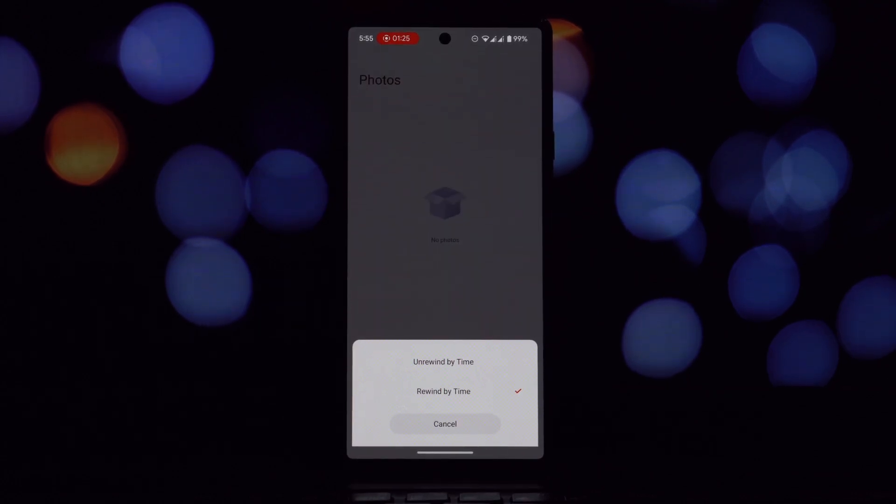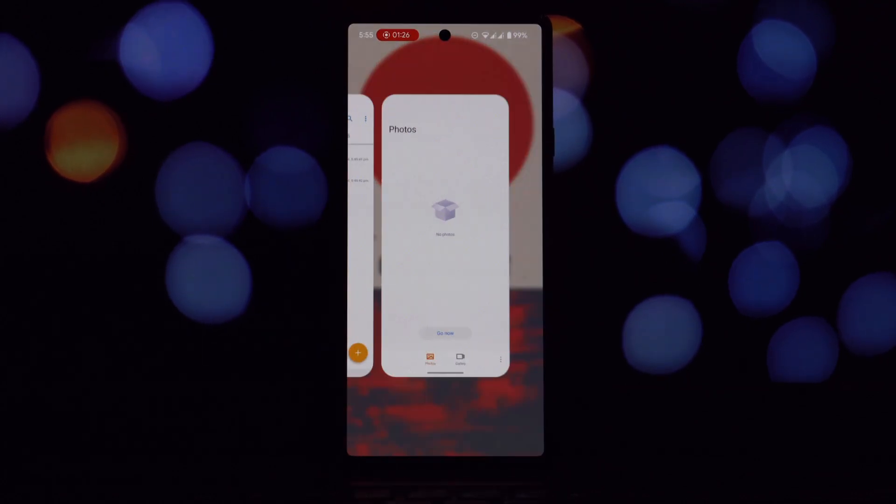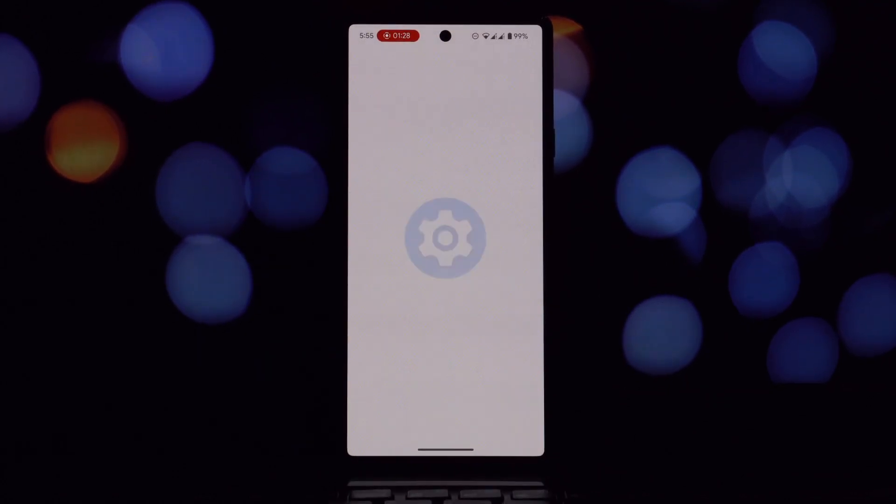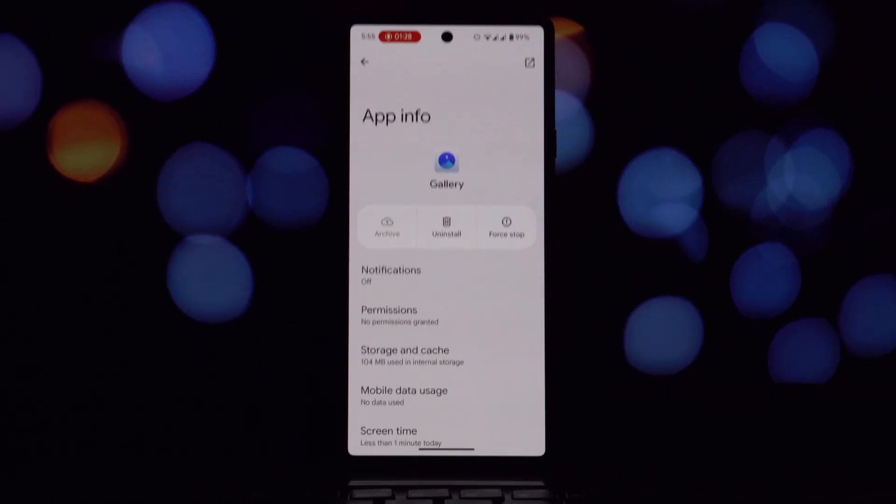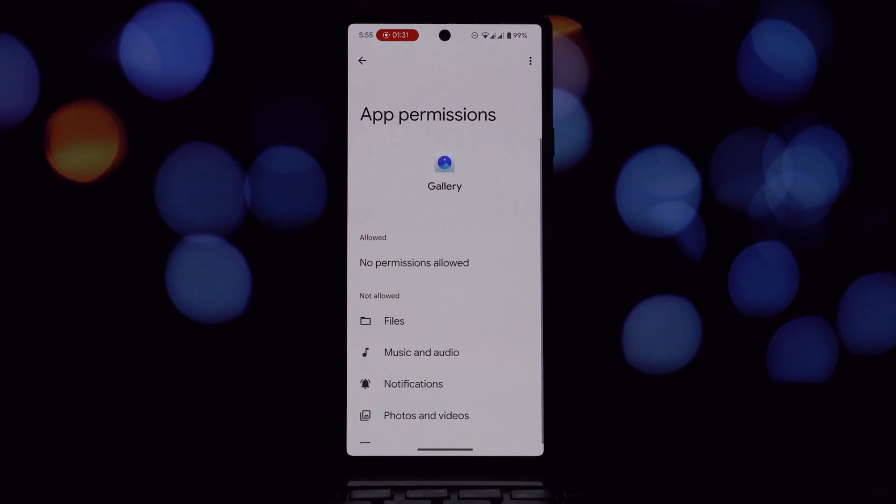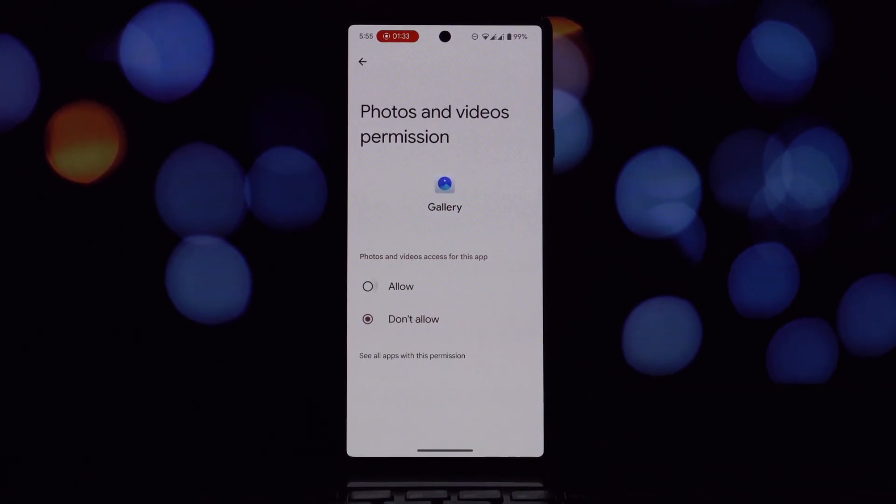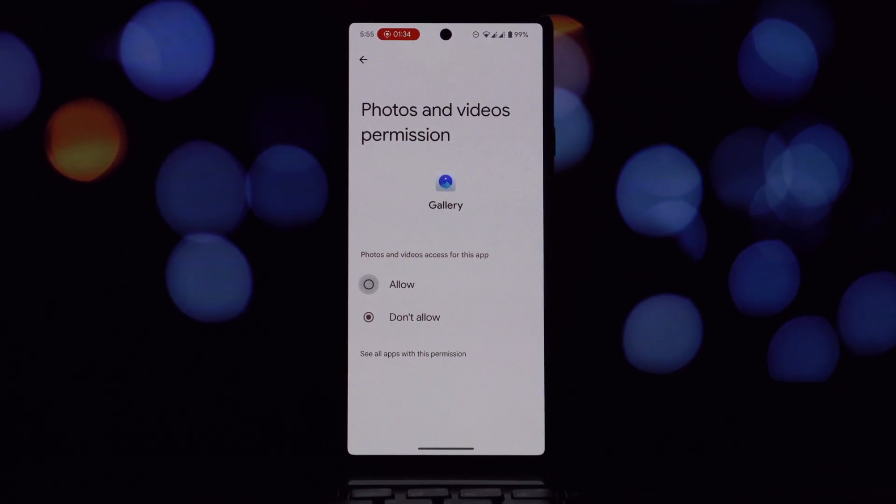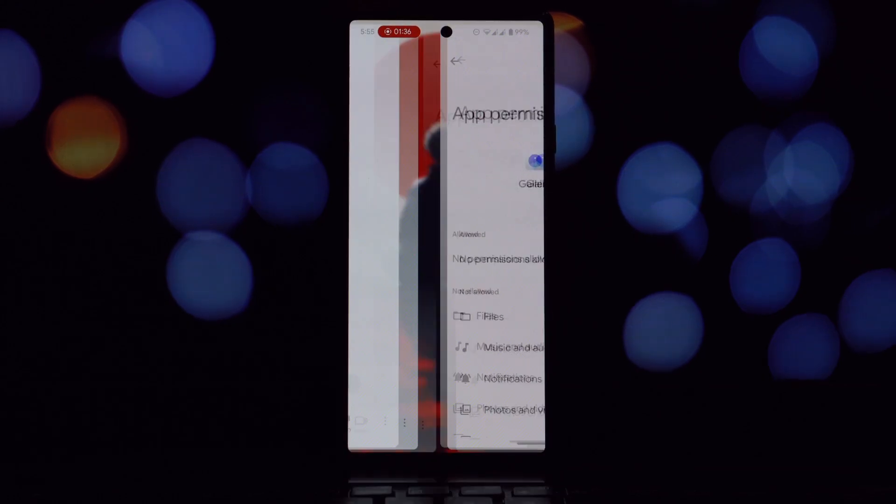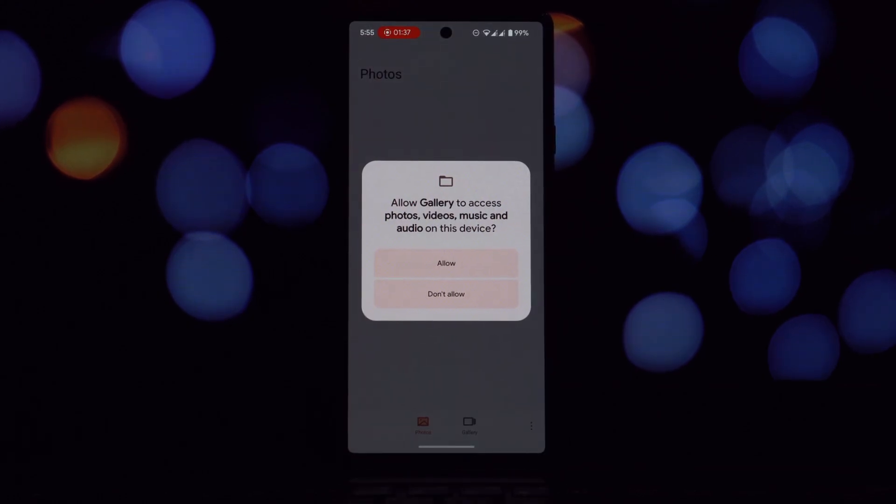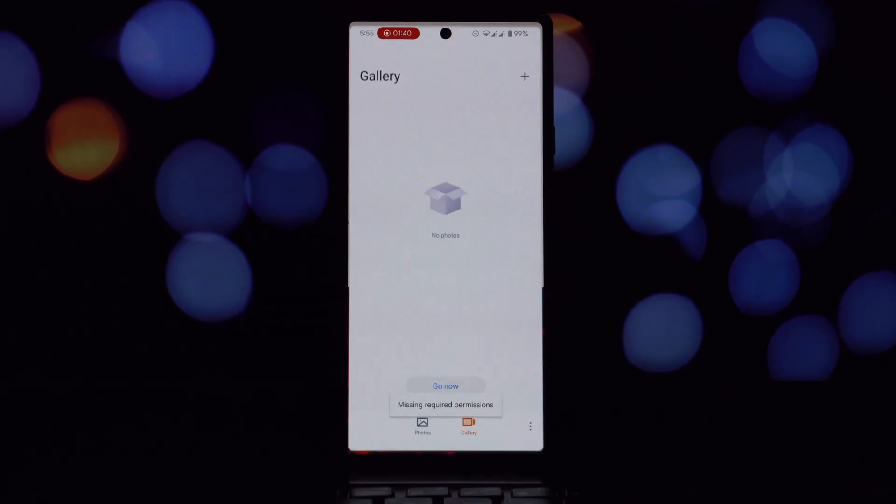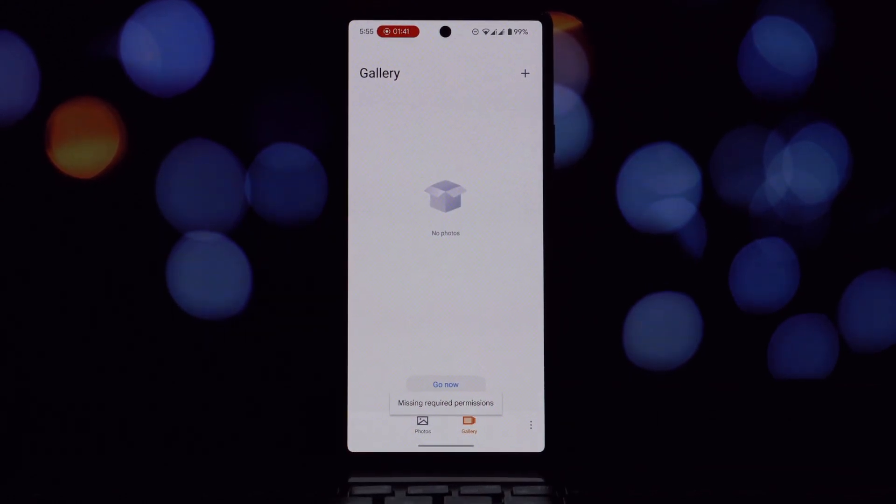I've personally tested these apps on my OnePlus 6T and Pixel 6. While the gallery app works flawlessly on both devices, the camera app unfortunately doesn't function correctly. You can find the download links for both the MyOS camera and gallery apps in the video description.